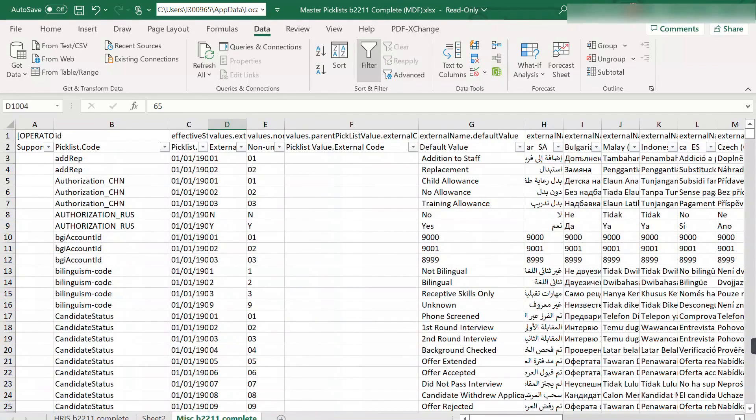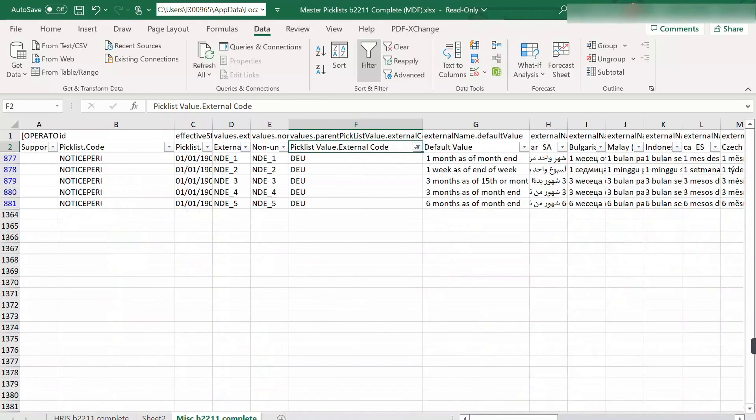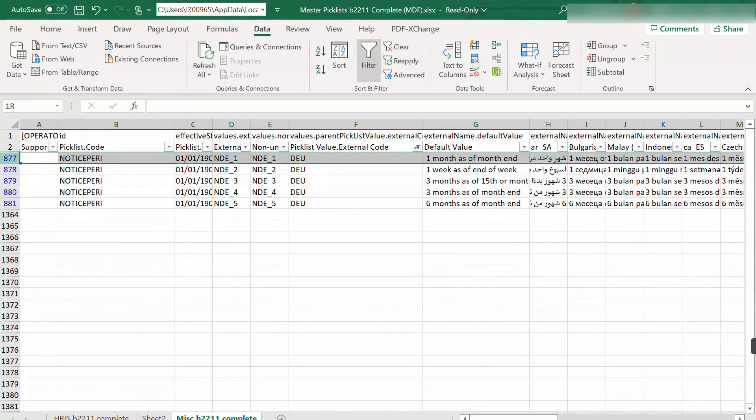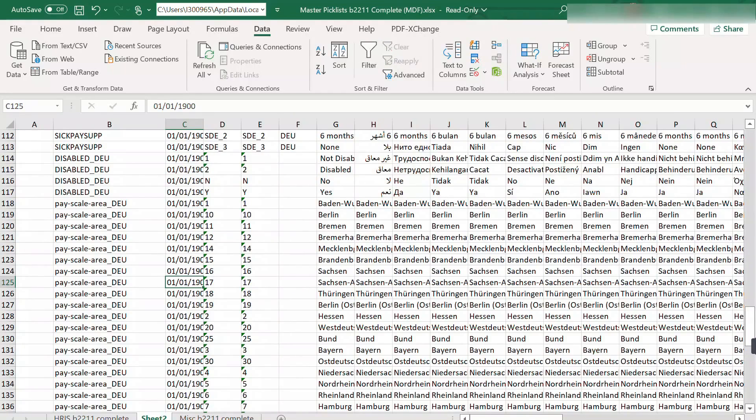And the same thing, you have to narrow down and search for the child picklist. And again, copy and transfer.